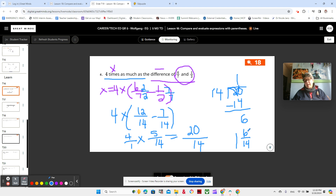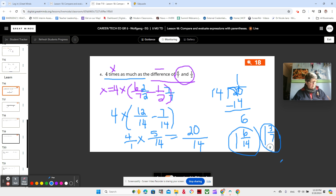Now we're noticing that 1 and 6 fourteenths — that is a fine answer — but we're noticing that 6 and 14 are both even numbers. So we could take it down even further by dividing both by 2. That would be 3 sevenths — just a little bit smaller numbers makes it an easier fraction to understand. Four times as much as the difference of 6 sevenths and 1 half — just double checking that we did it correctly. Excellent job. Make sure you have that all written down in your book.